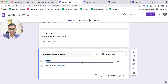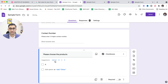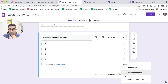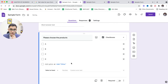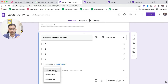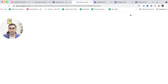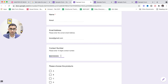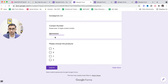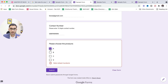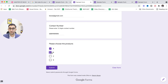For a checkbox question — for example 'Please choose products' with options A, B, C, D — if you go to Response Validation it gives you a 'Select at least' option. You can set it to 'Select at least two' and add a message like 'Select at least two products.' This is useful when you want clients to choose more than one option from a list.